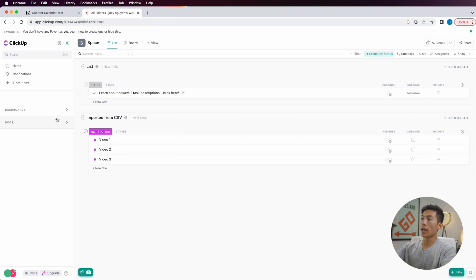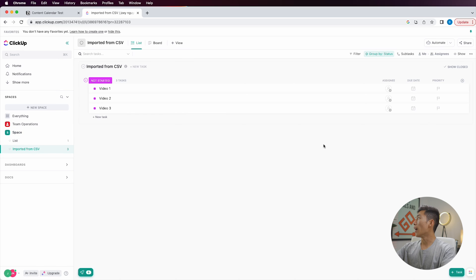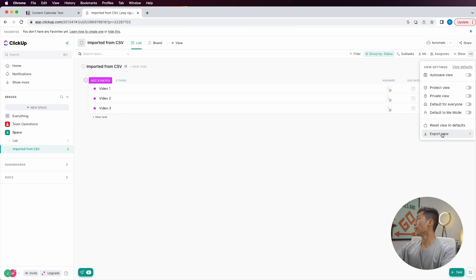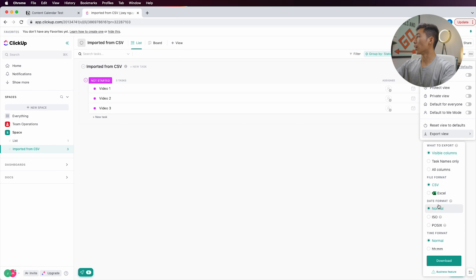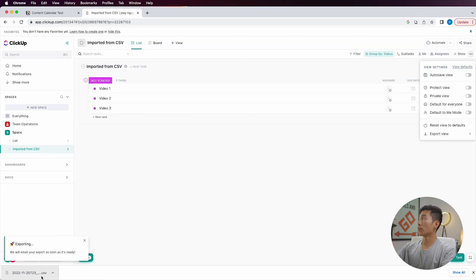But if you just want to export a single list, go to that list and click on the three dots at the top right hand corner, then click on export view. It's going to give you options on what to export — you can export visible columns only, task names only, or all columns. You can also change the file format, exporting it as a CSV file or as an Excel file, and you can change the date format and time format as well. We'll keep this as is and just click on download. It downloaded right here as a CSV file.